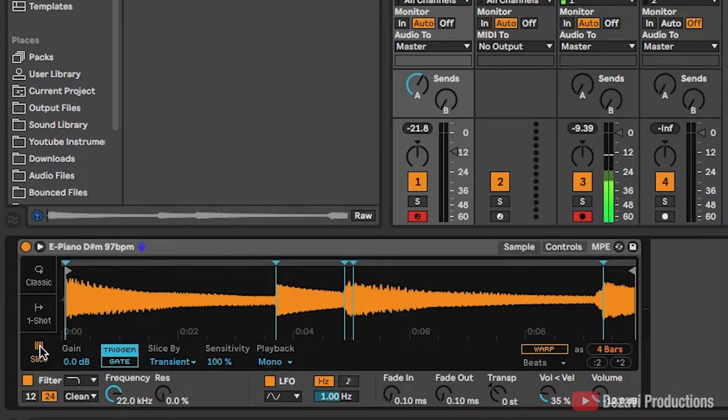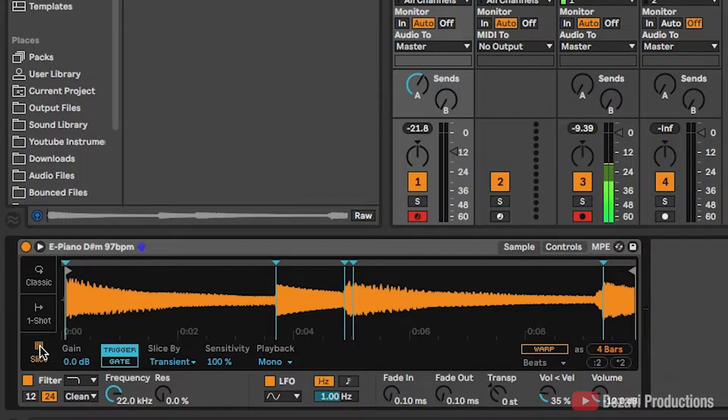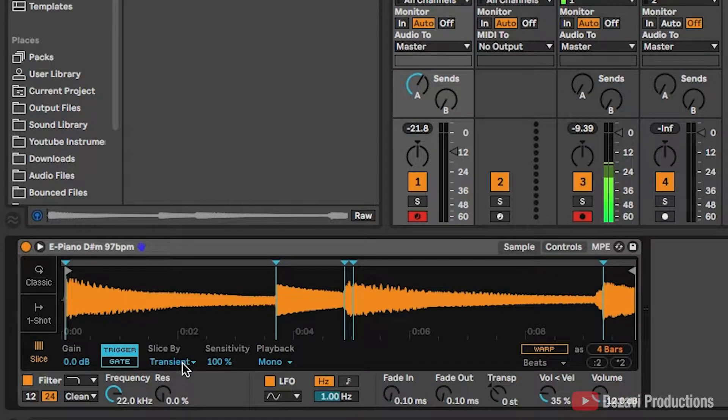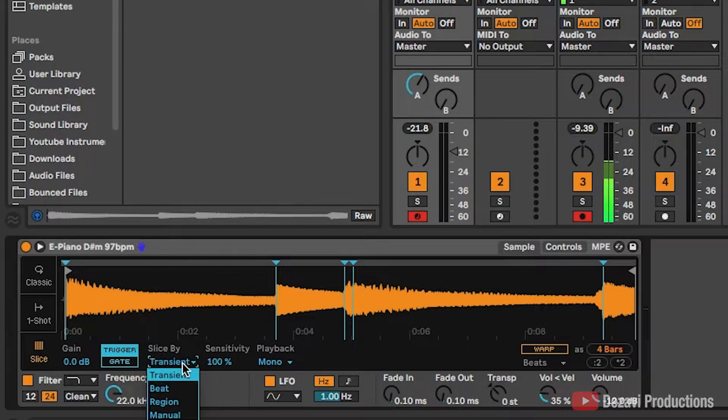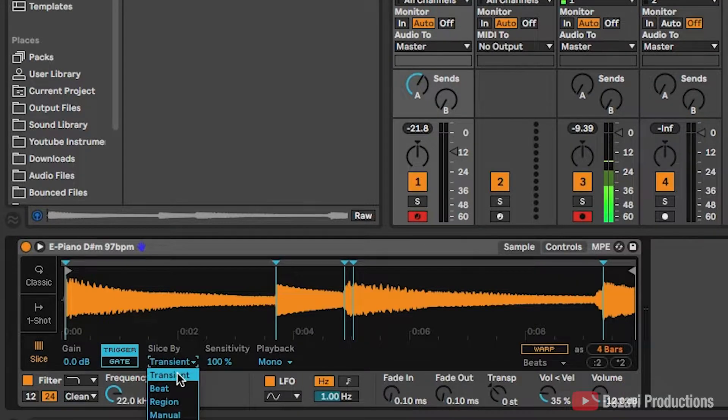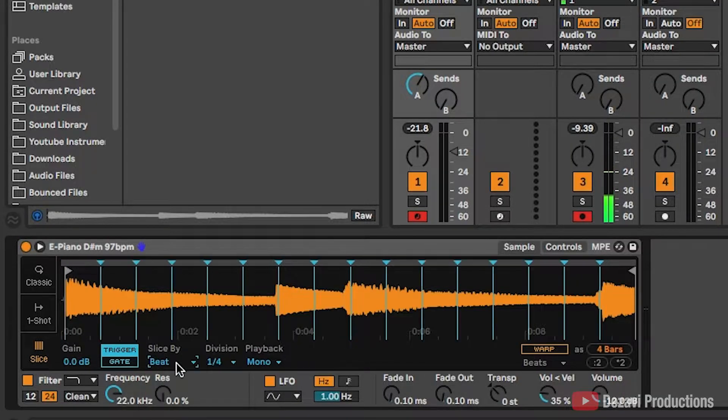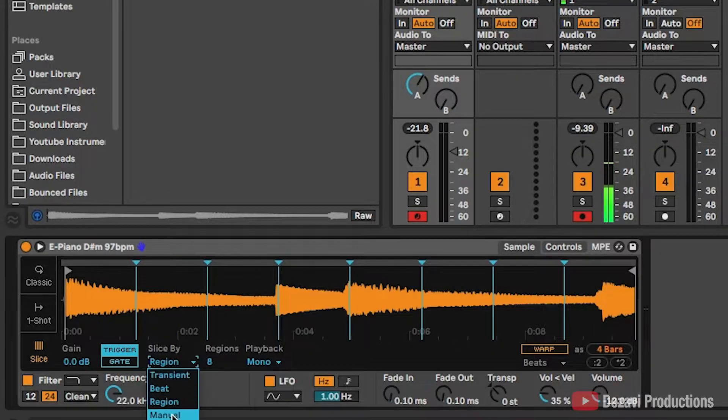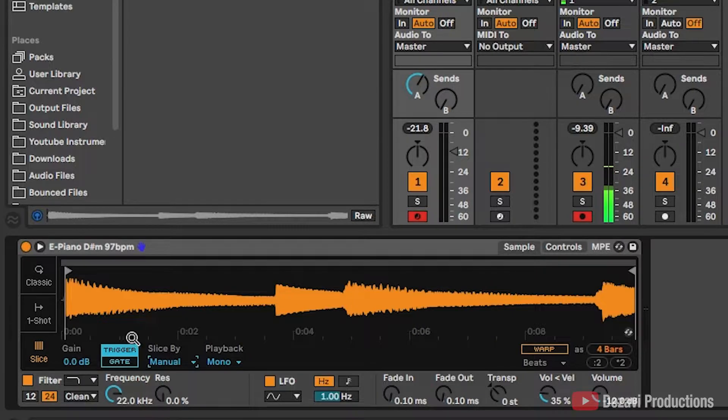It automatically slices a couple of transients for us. If you want to change this, go to where it says slice by and click on the arrow and you're going to have a couple more options. You have transient, beat, region, and manual. We're going to stick to manual.